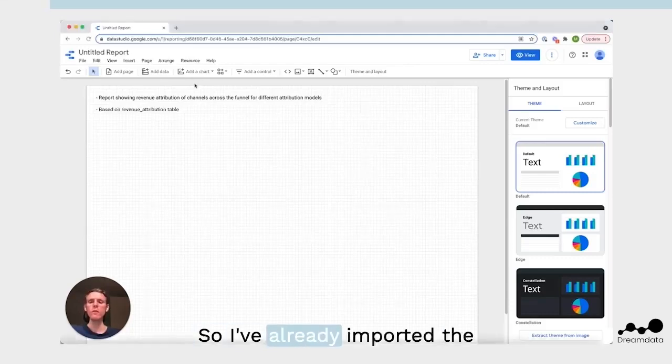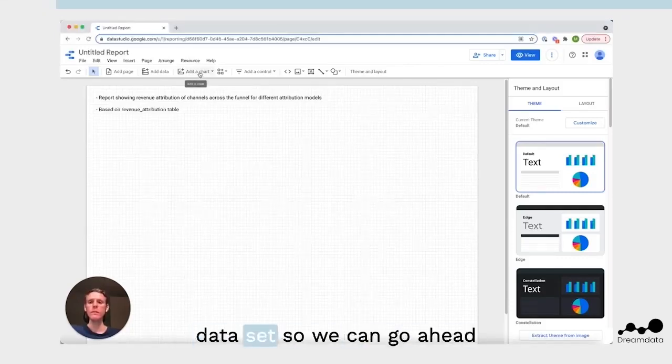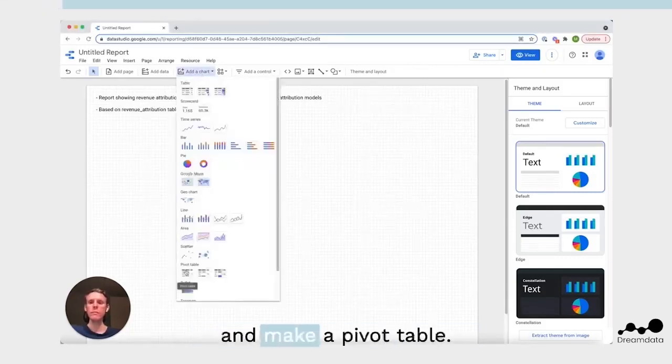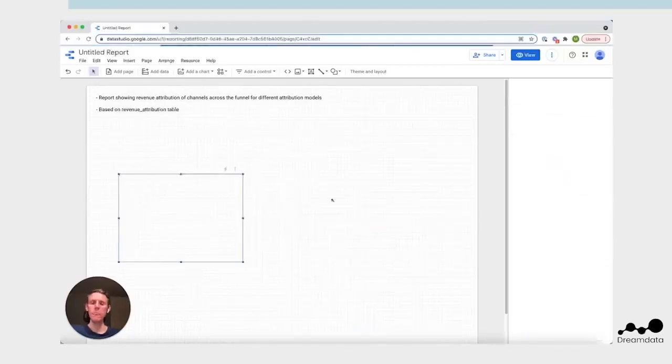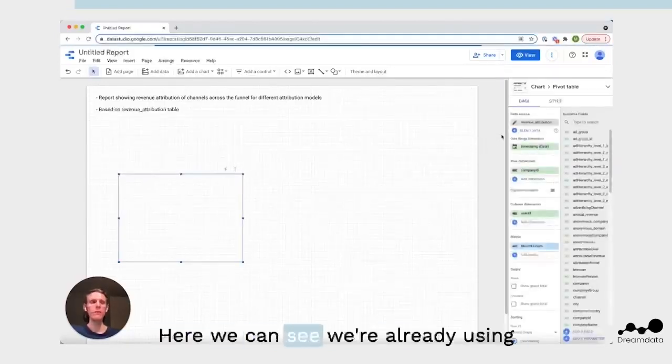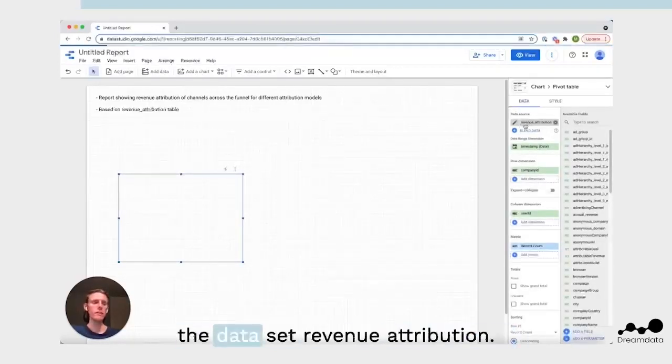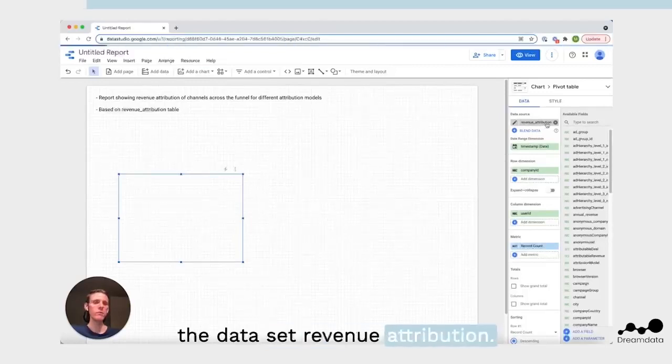I've already imported the dataset, so we can go ahead and make a pivot table. We can see we're already using the dataset revenue attribution.